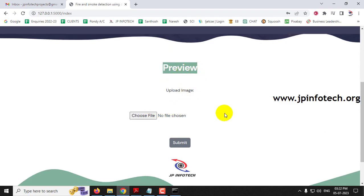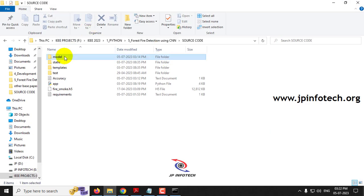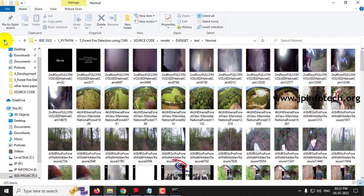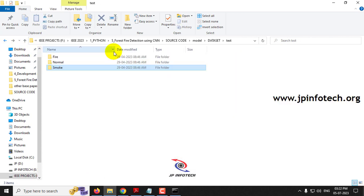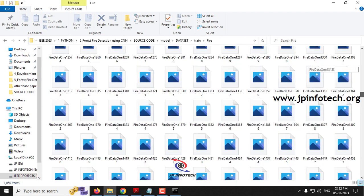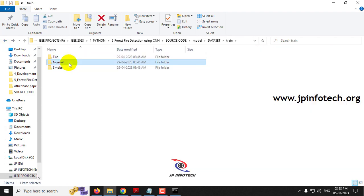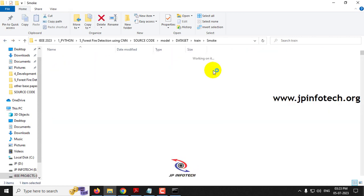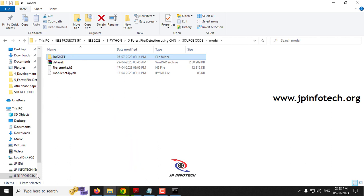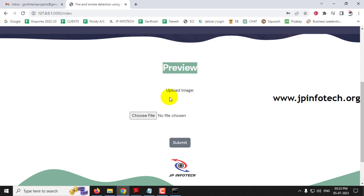In the preview part you need to upload a test image and find the prediction result. Let me first show you the dataset. In the model folder, there is a dataset folder with three subfolders: test, train, and validation. In each folder we have three classes: fire, normal, and smoke. The fire class contains around 1,000 images. Totally the dataset contains around 3,825 images, and this dataset has been trained.